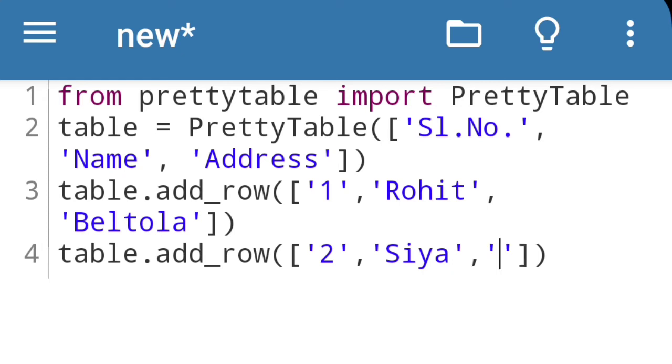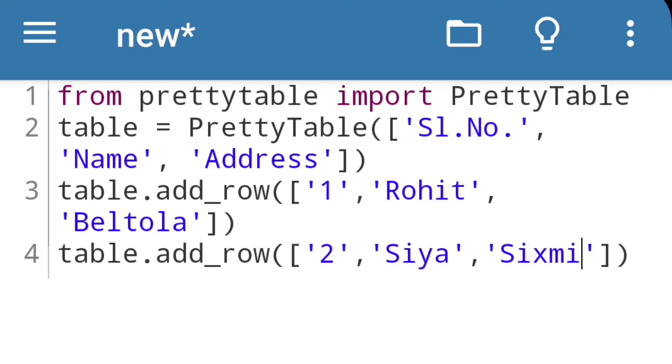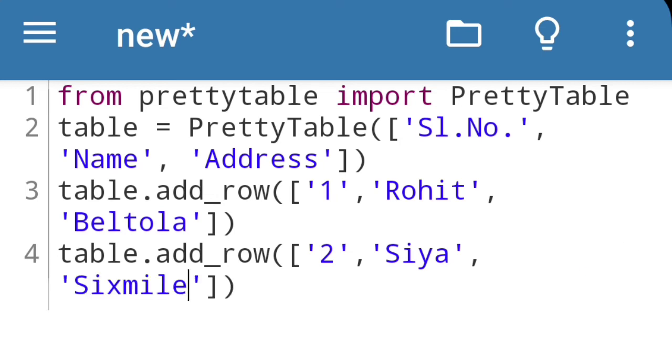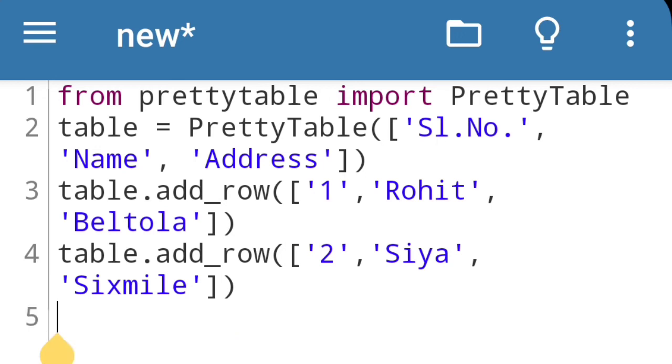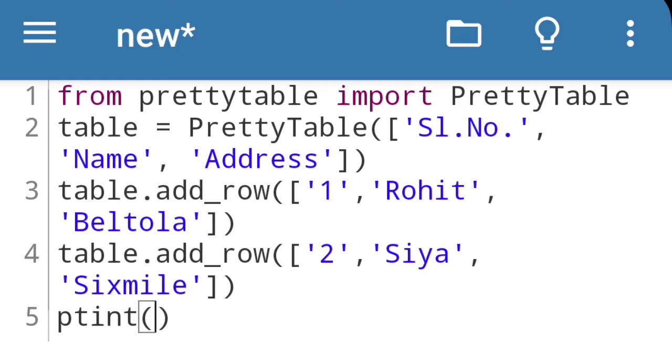Now to print the table, we will use print statement print, bracket, then this table name. Table name is table only, so table. Now let's run the code.